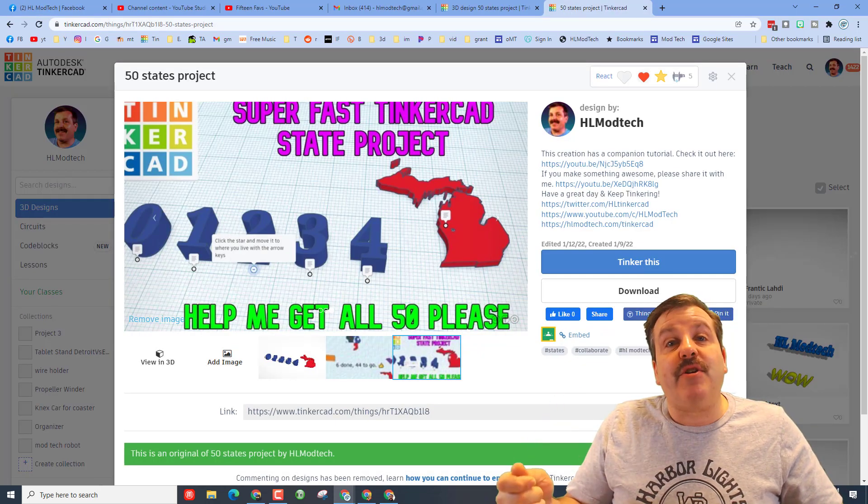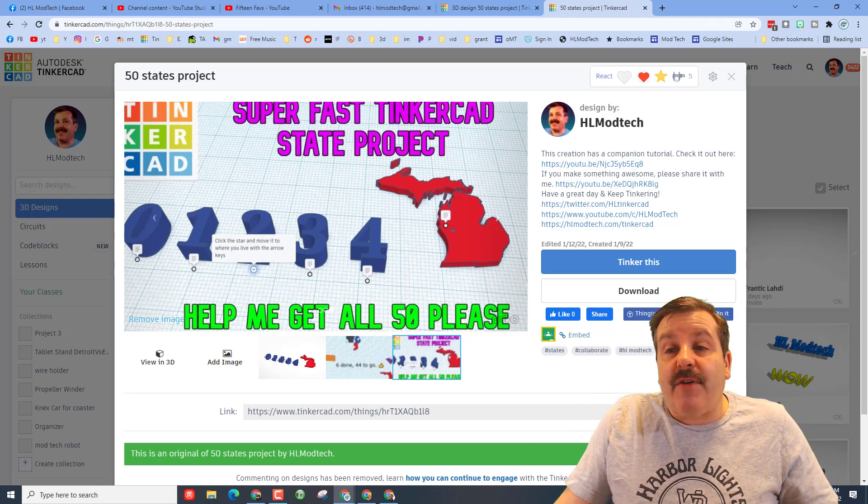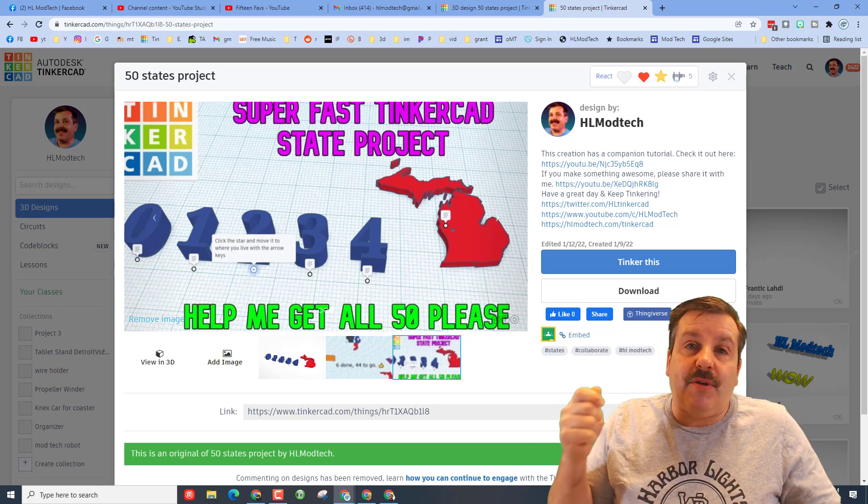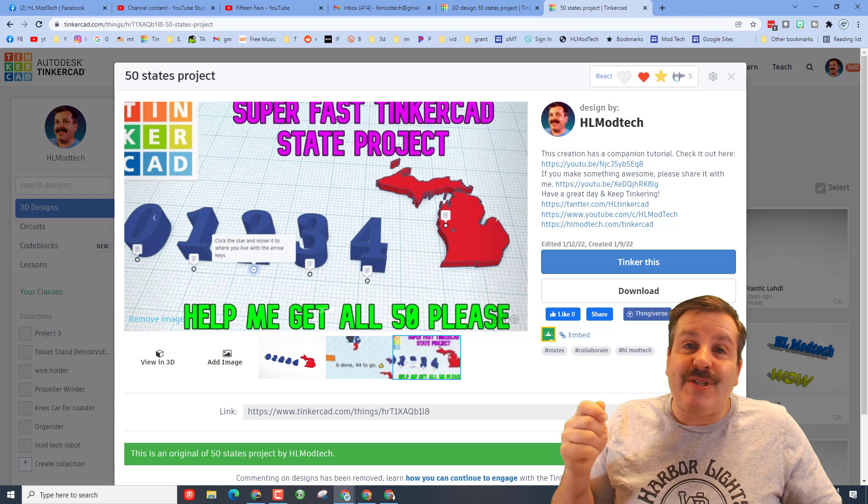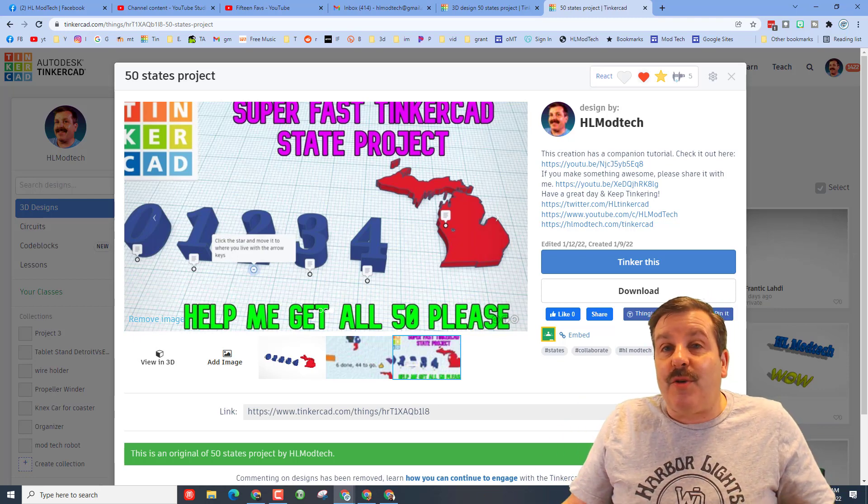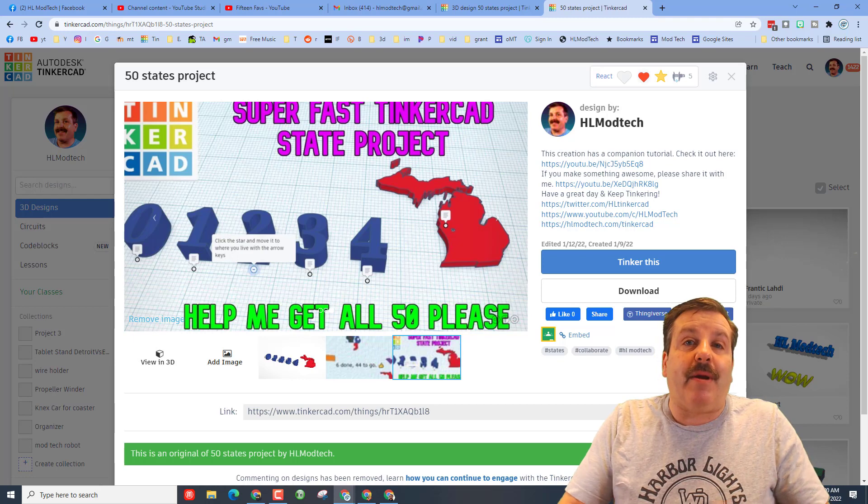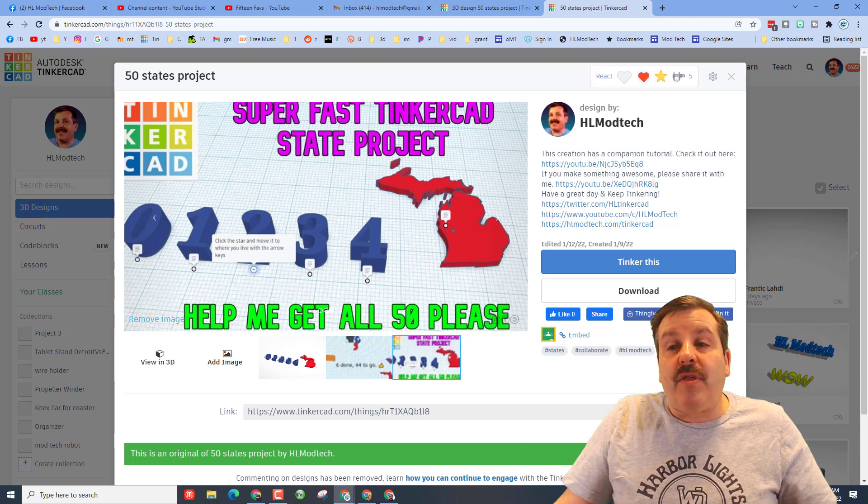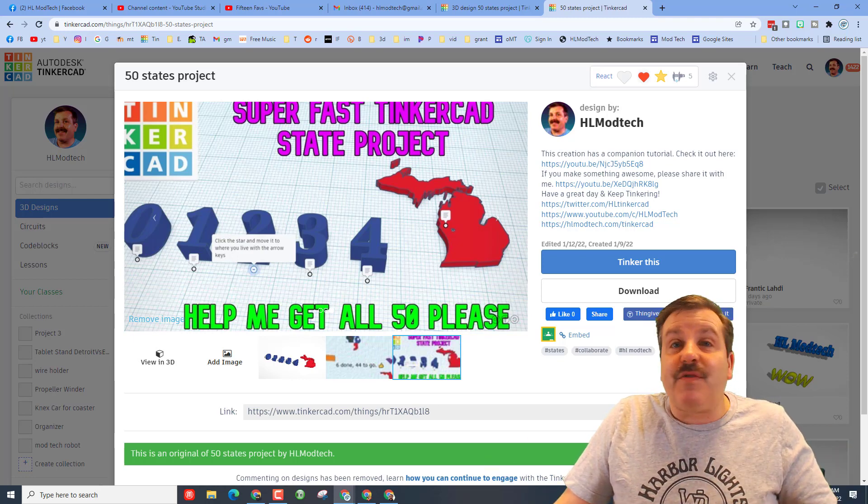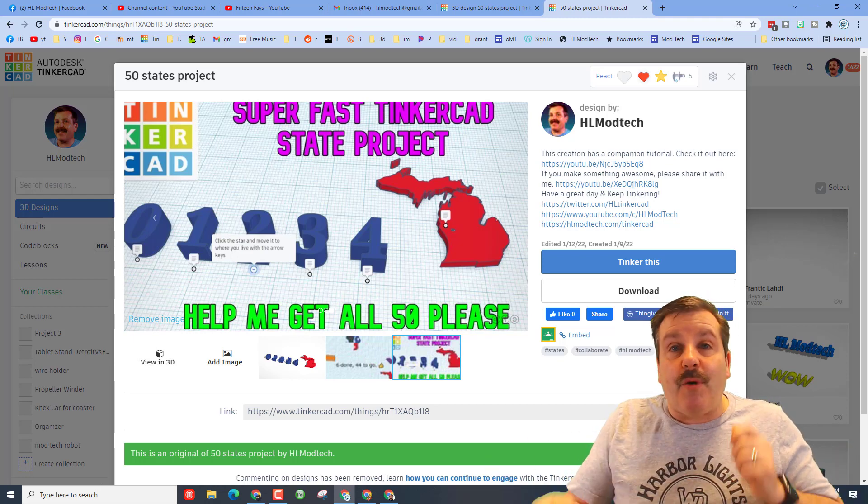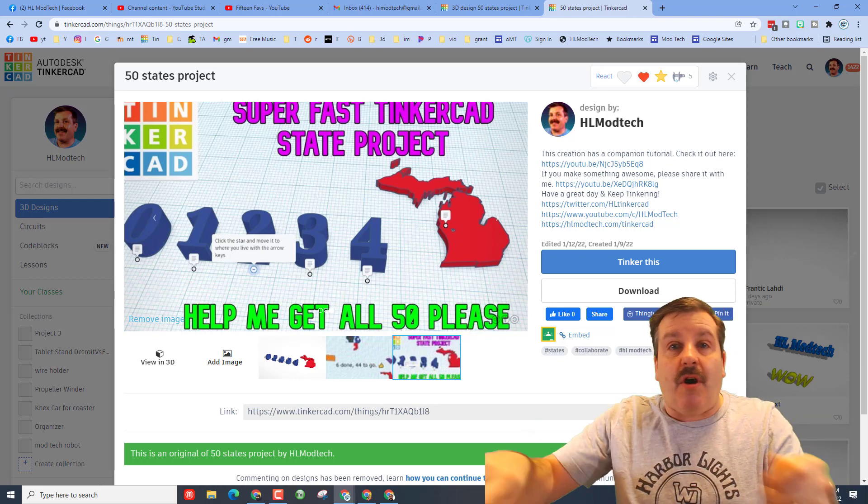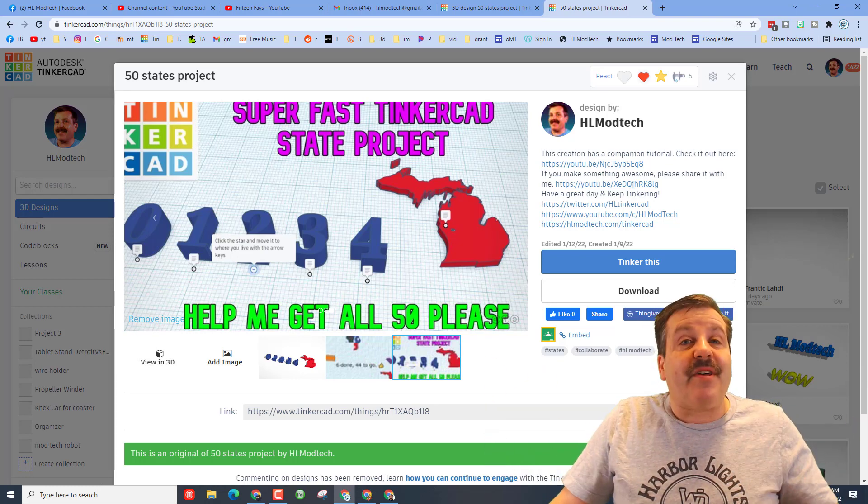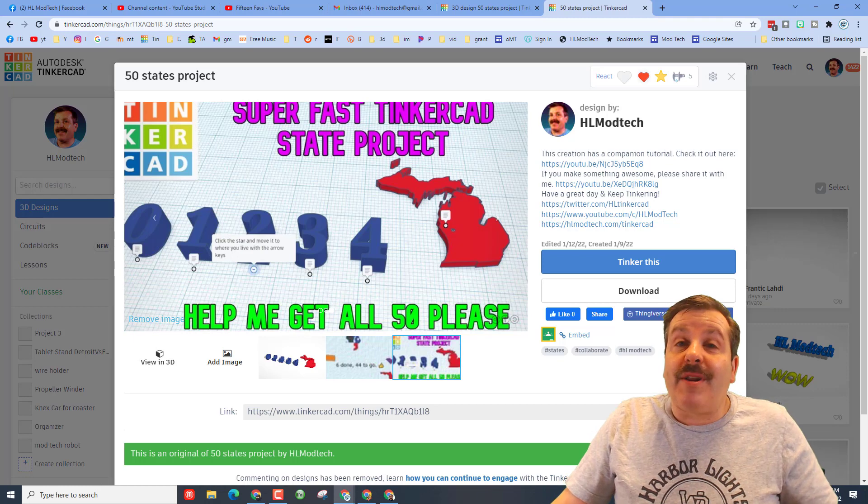I also want to take a moment to remind you about my 50 states project. Friends, I have made this project public. You can click on it, all I want you to do is change it to your state and then nudge the little star to where you live and then share it with me so I can make a puzzle with all 50 states and the stars for where they were submitted. If there's more than one submission from a state I'll just put all the stars where they go. I think it's going to be a ton of fun and we're already up to 11 states submitted. There will be a link to this in the description as well.